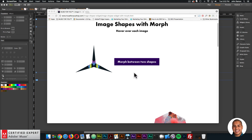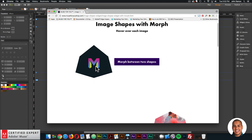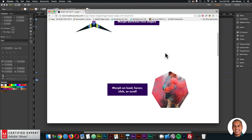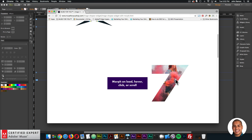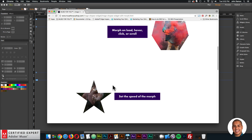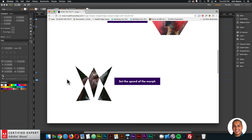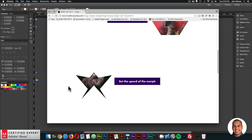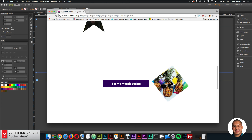Here I'm on the preview page, and when I hover over the shape it morphs into another shape just like that. I have a few more examples — you can morph on load, on hover, on click, or on scroll. Here's another example of this shape morphing into a seven. All of the morph shapes here are morphing on hover. This one morphs into an abstract shape. You can set the speed of the morph as well and set the morph easing — there are various easing options.